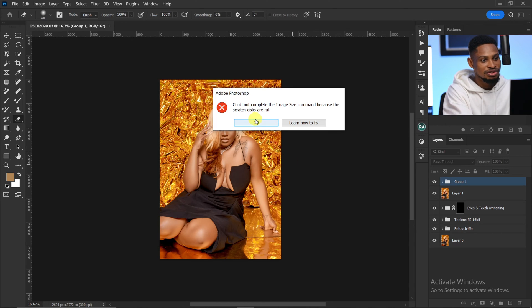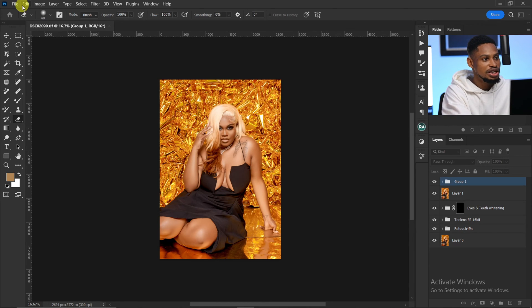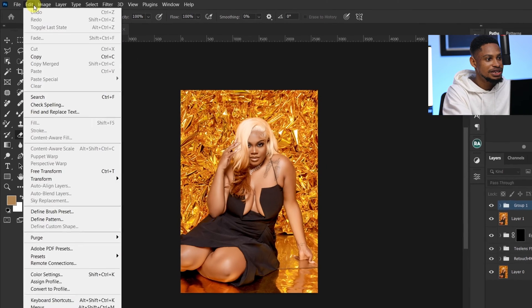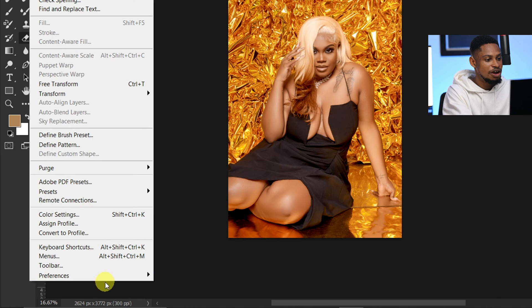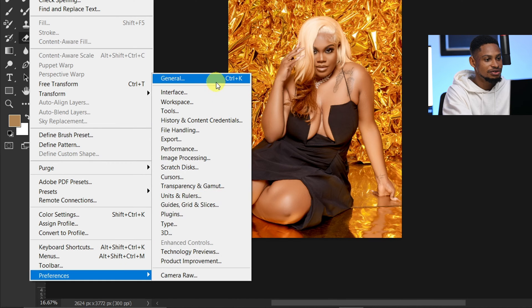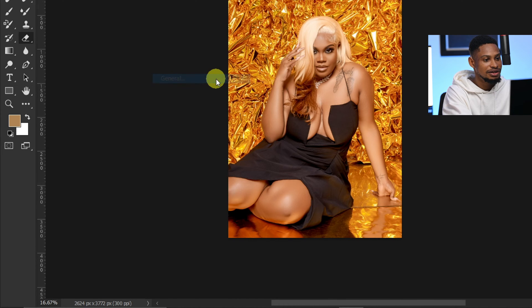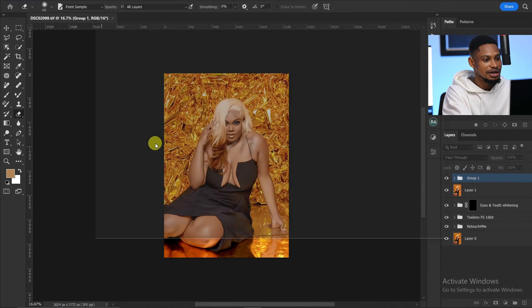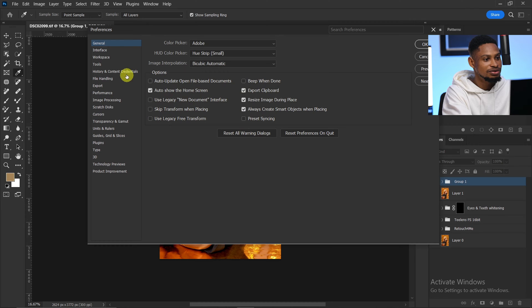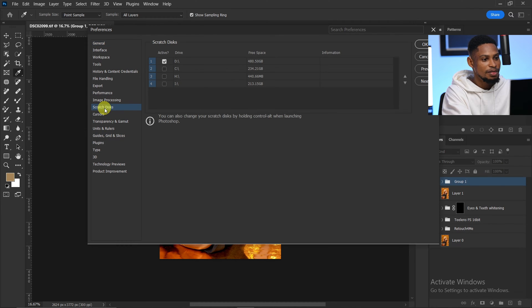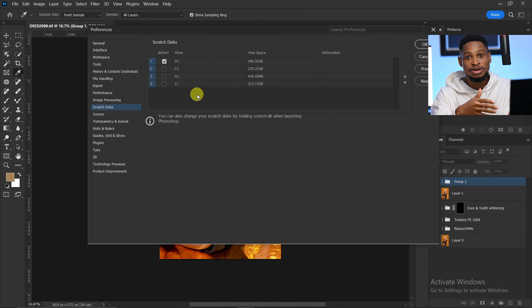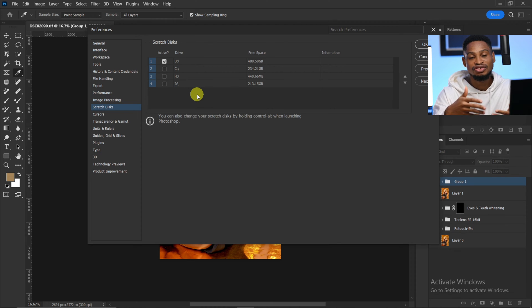The first thing you have to do is come to your Edit menu, then go to Preferences, click on General, and click on Scratch Disk. The reason we come here is to locate where your Photoshop data is actually saving.